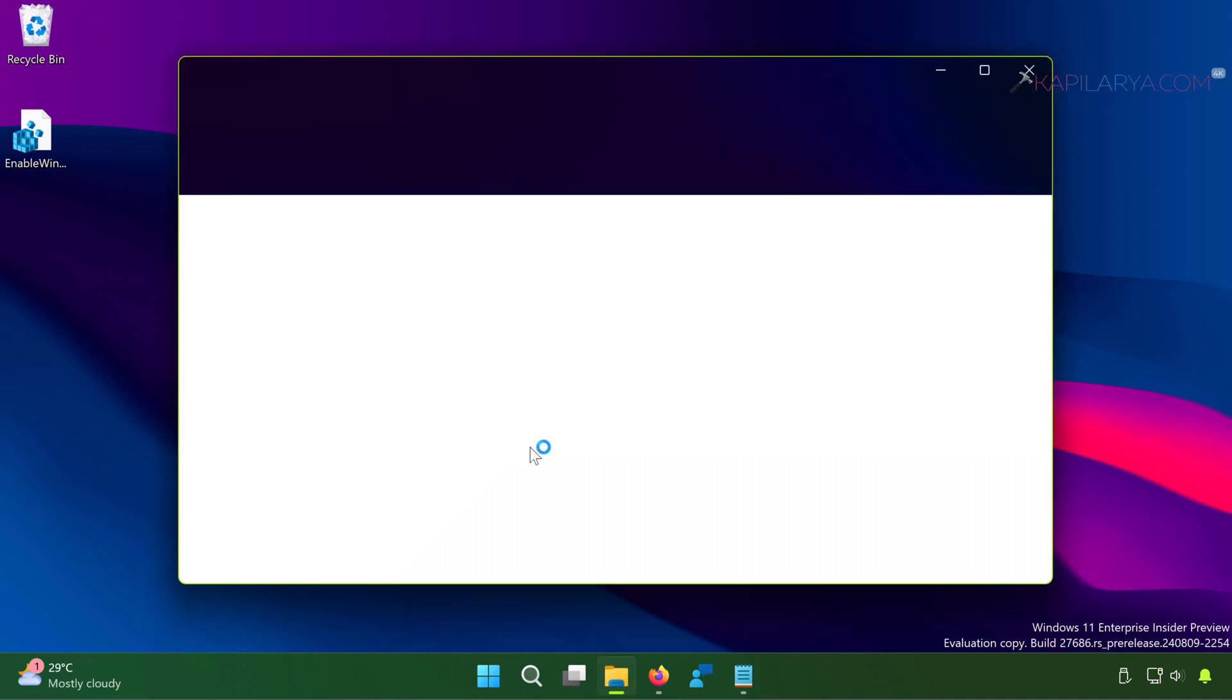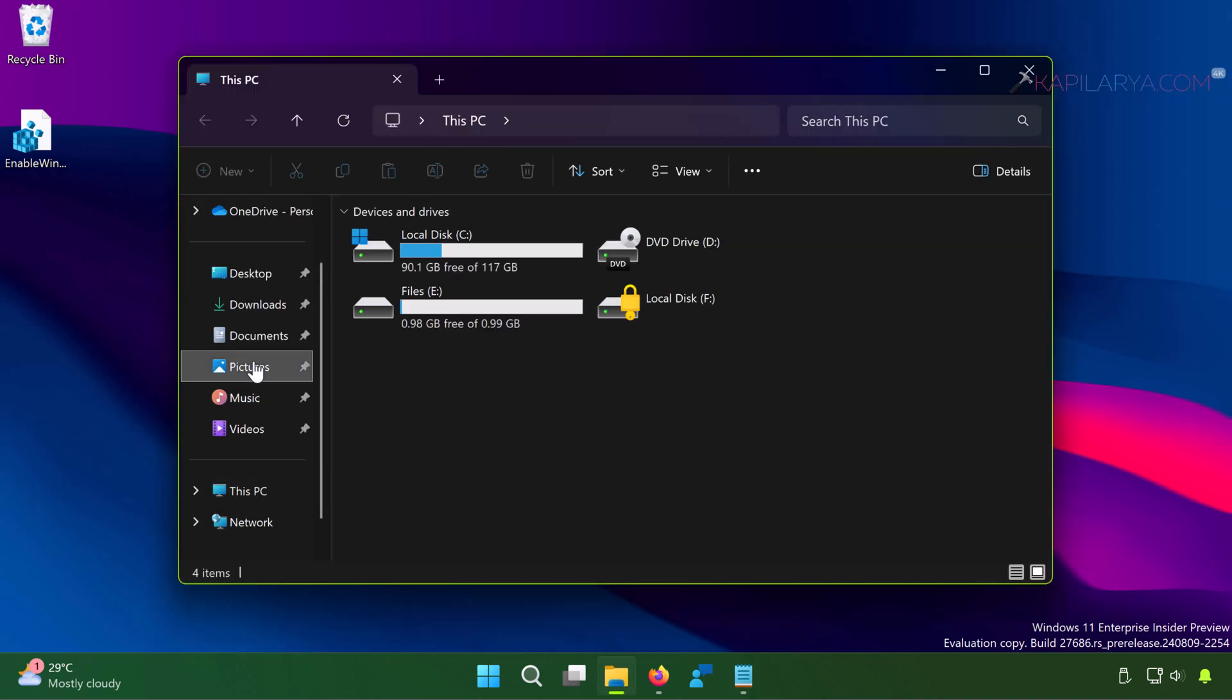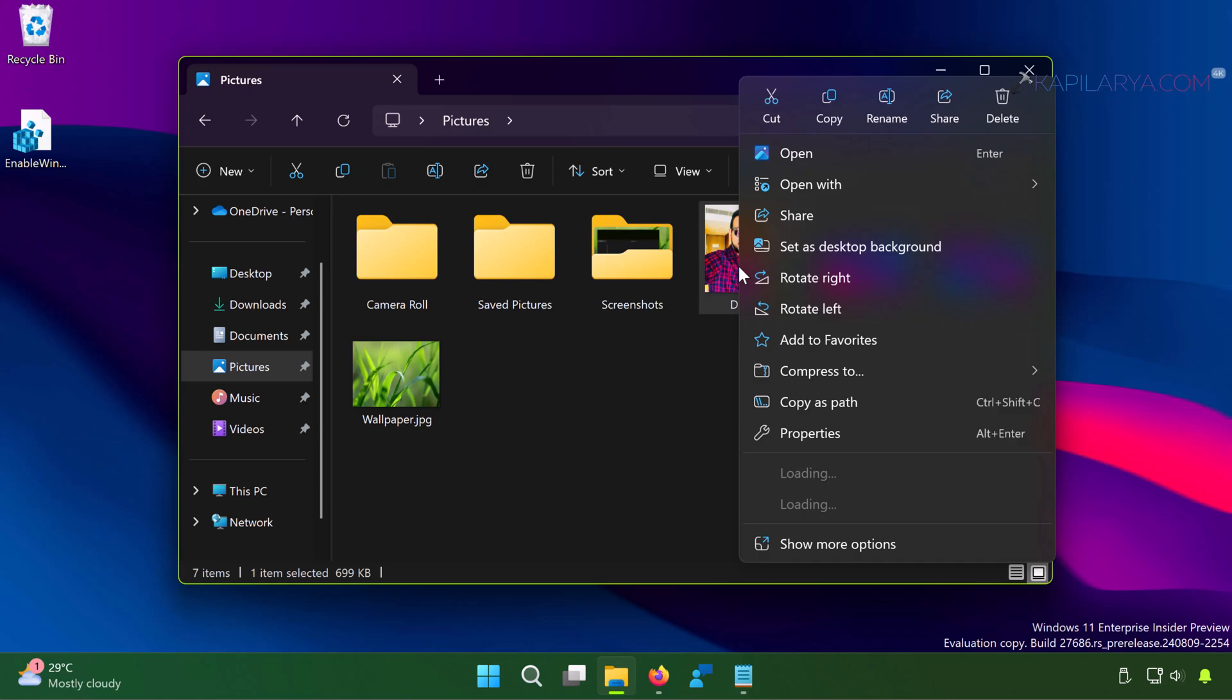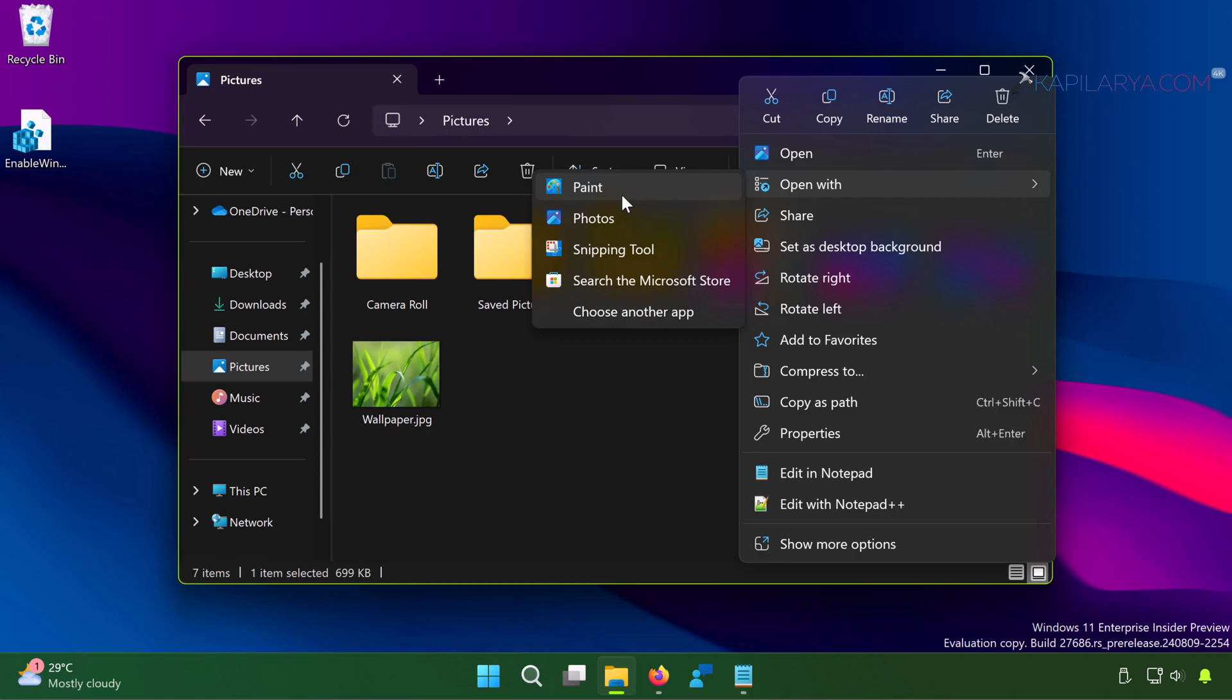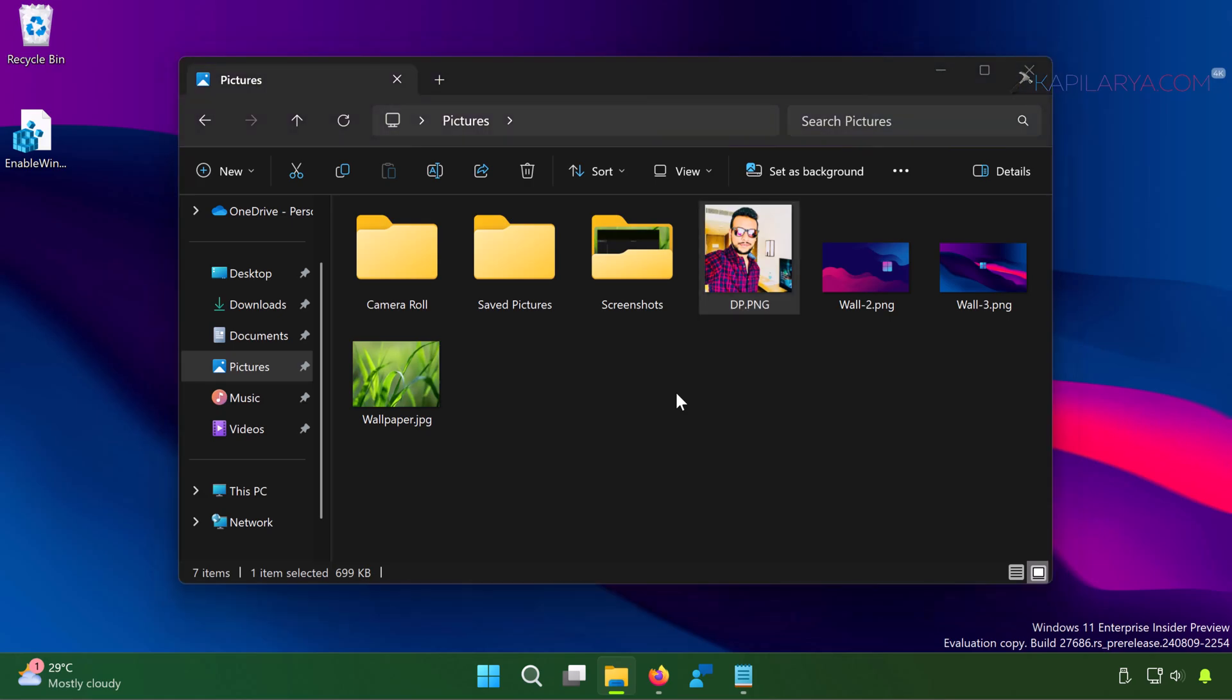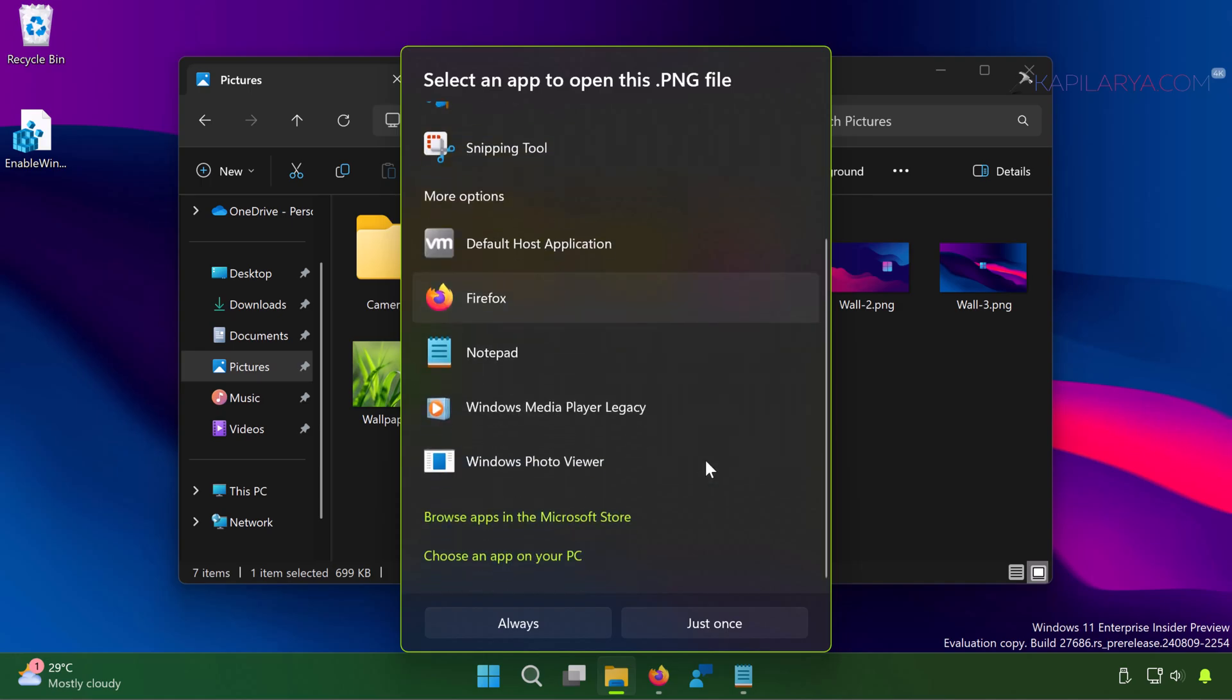Now open File Explorer or go to any image file on your system and right-click on it, and select Open With. Next, select Choose Another App. Now in this list of apps, scroll down and here we have the option Windows Photo Viewer.